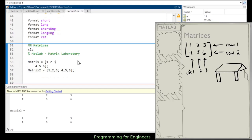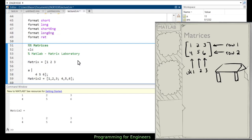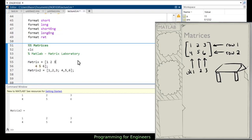One important note: you can't put any other code inside the brackets while defining a matrix. That space between rows is part of the matrix definition. If you tried to insert 'A = 1' in between, it would break the matrix. MATLAB automatically fills it in properly, so don't put extra code there.